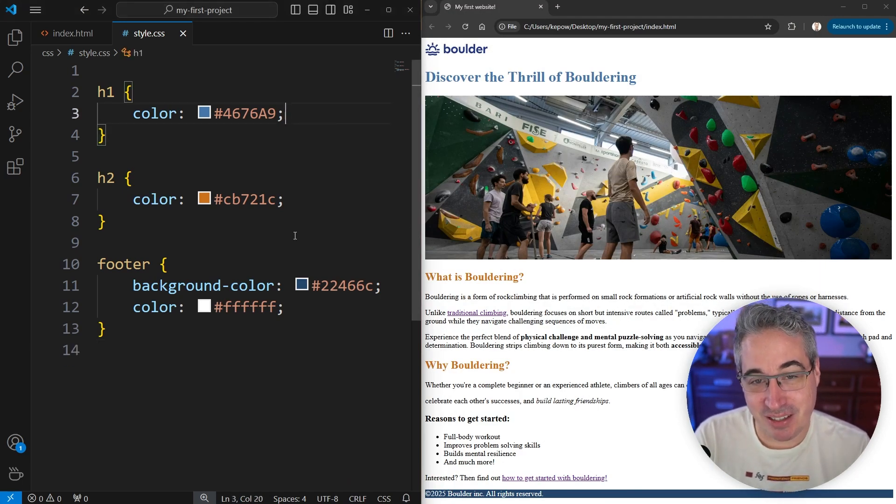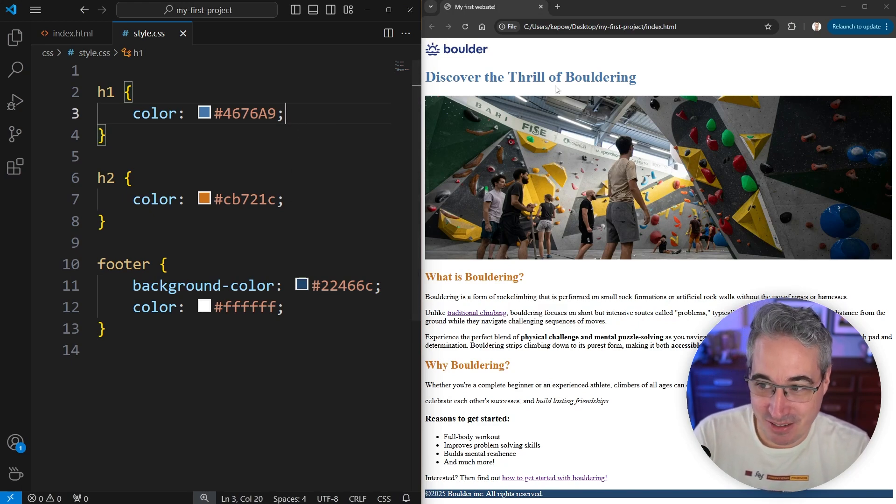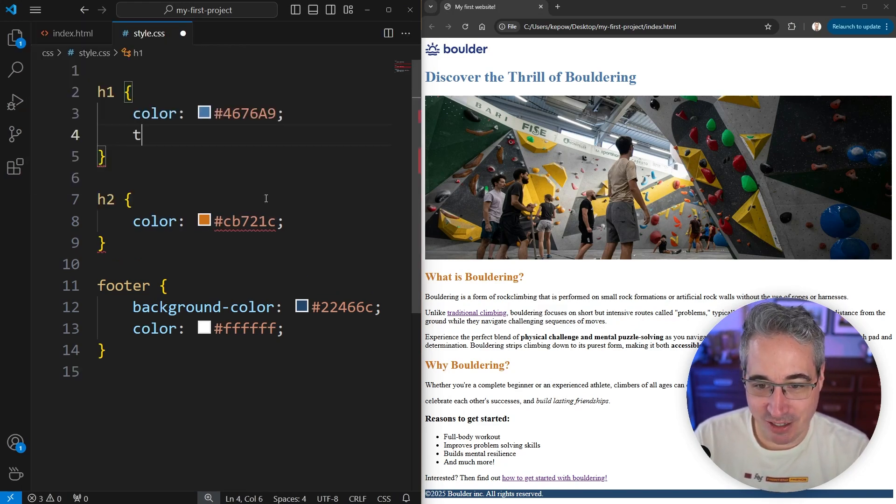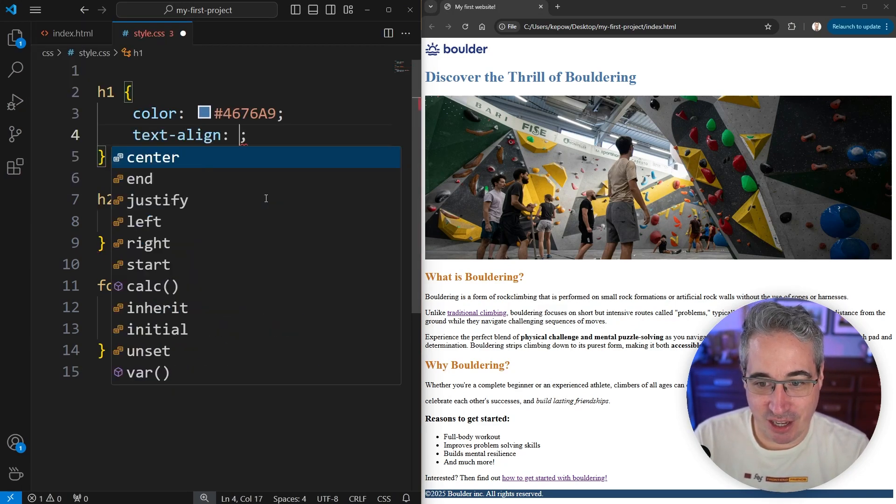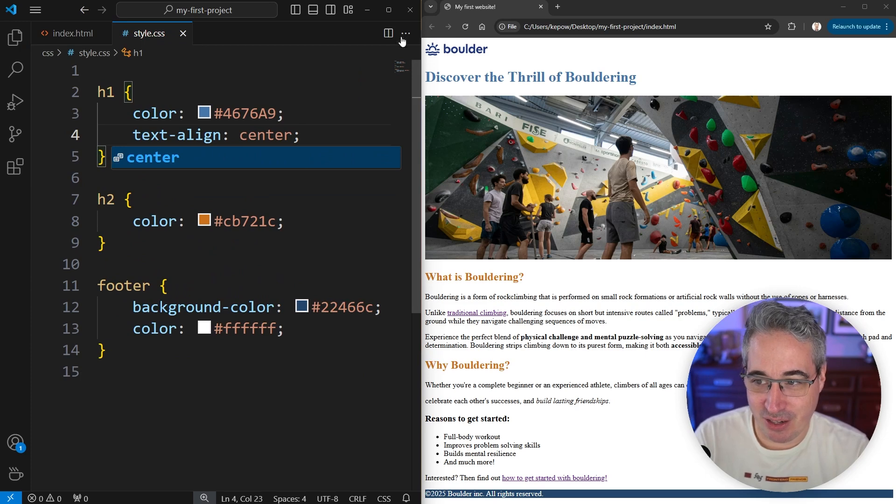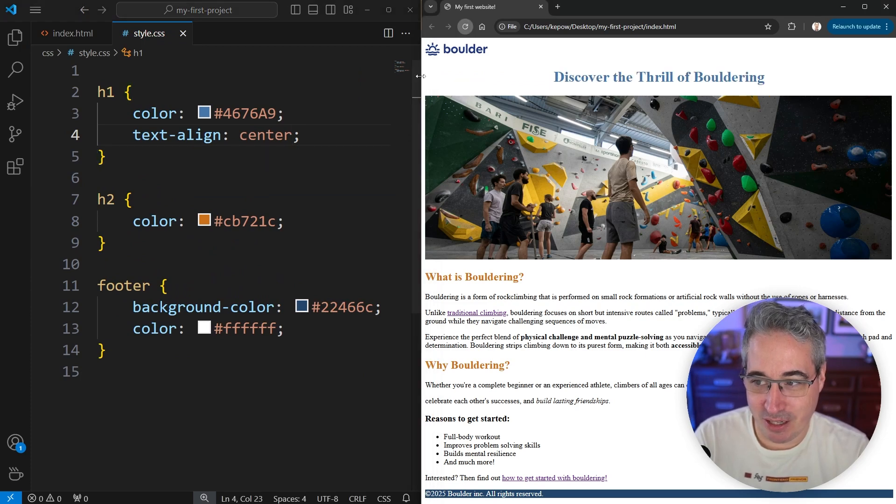Text alignment is a very simple property. On the title that's right there, we can come in and just say text-align and say center. And if I do that, it will become centered.